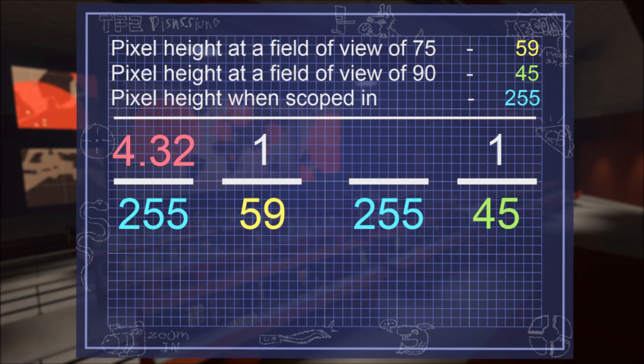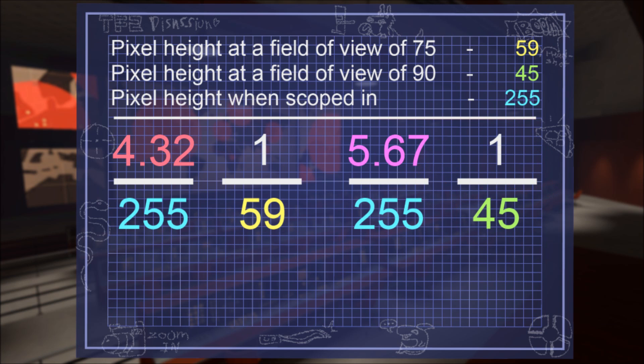Second, we'll do the math for when the field of view is set to maximum. Again, we multiply these two values and then divide the product to get the quotient. 5.67 is the level of magnification at a field of view of 90.